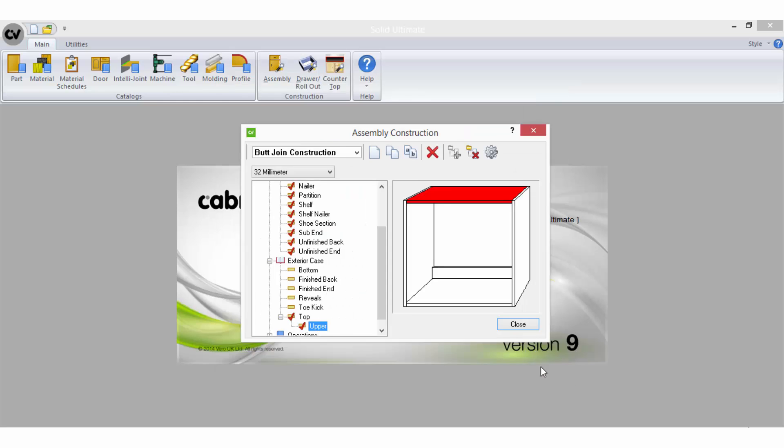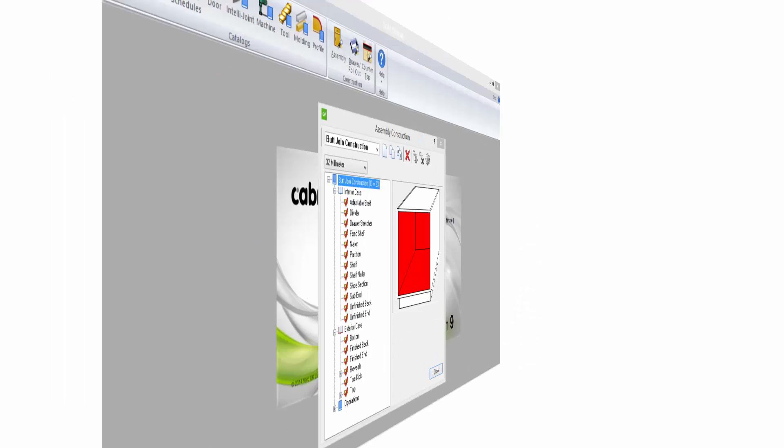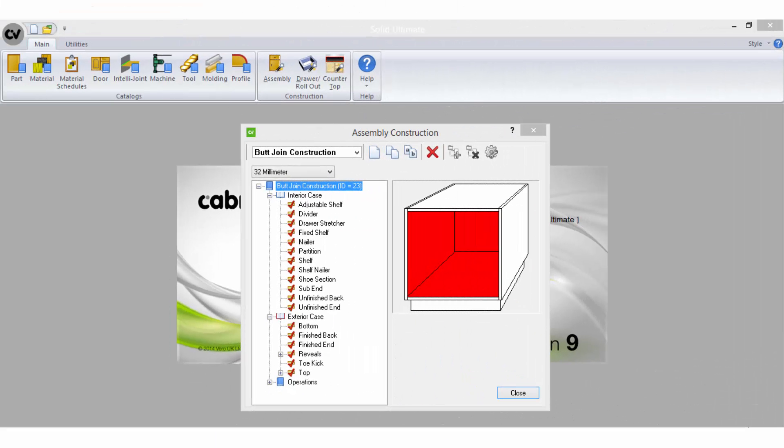Remember that the set of rules you create in the assembly wizard for your construction methods should reflect the normal manner in which your cabinets are built. Constructions can efficiently be modified at different stages of a job should the need arise for something outside of your standard settings. I will show you how to achieve this in just a moment.